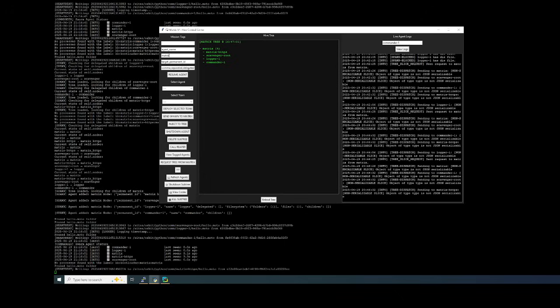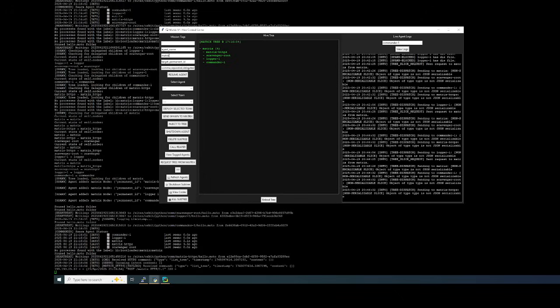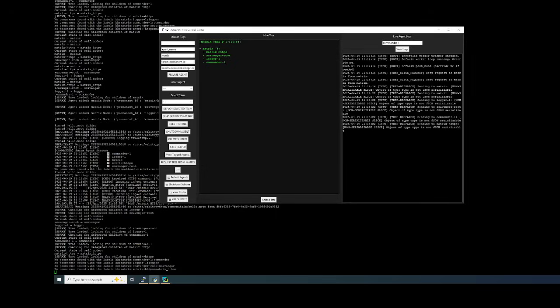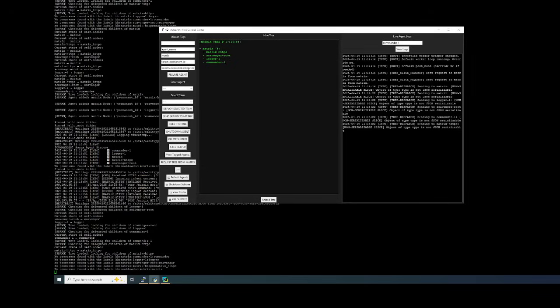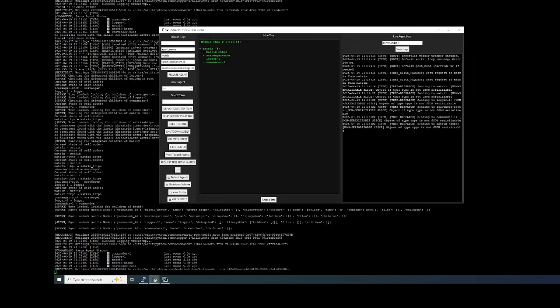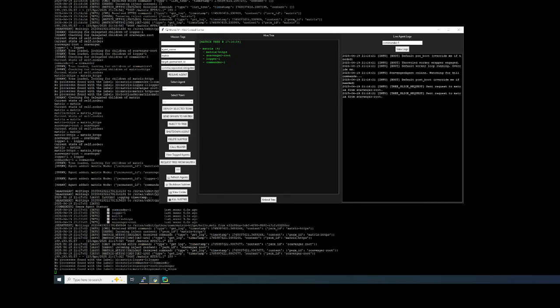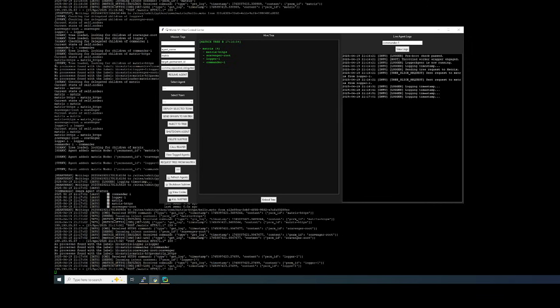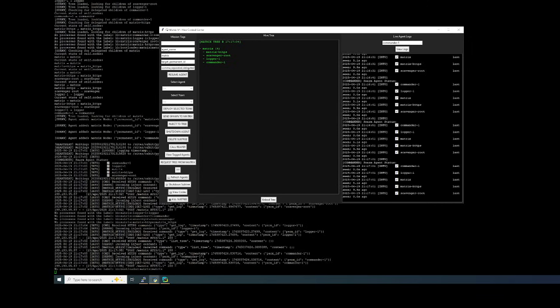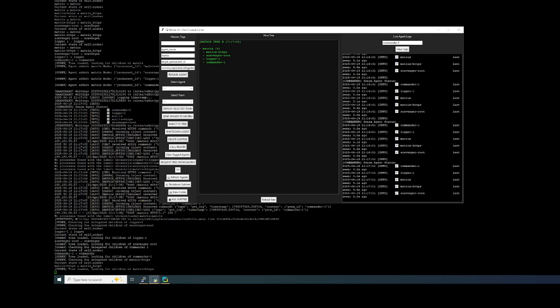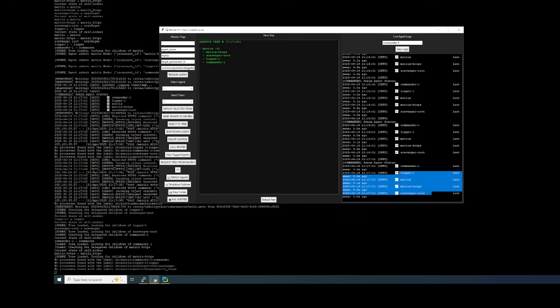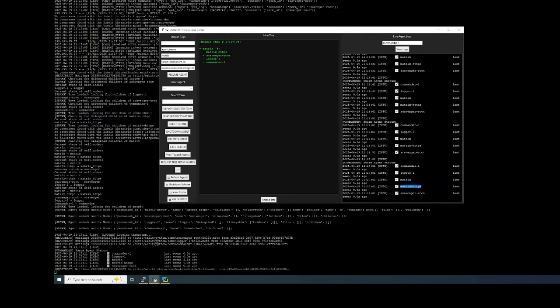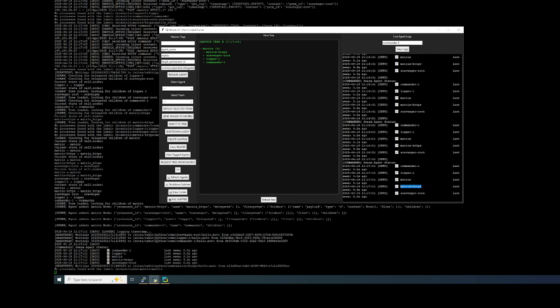As soon as it's loaded, you can see that each one of their codecs have their info that they printed through a log file. So you can see whatever one's doing something, you can just find out. Right now I'm going to Commander. I can see they're all up. Commander 1, Logger 1, Matrix. HTTPS is up. Scavenger route.